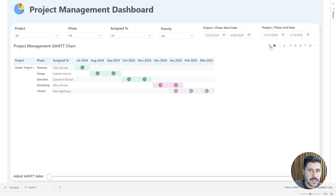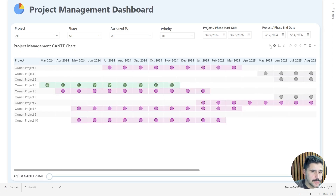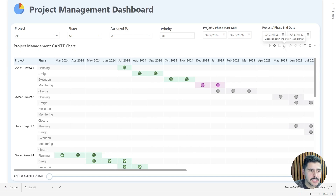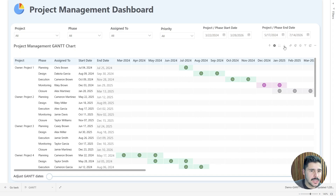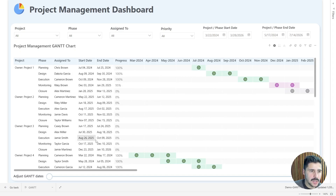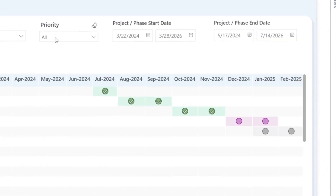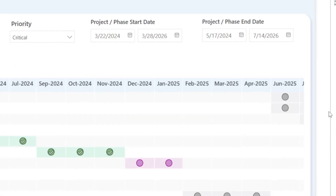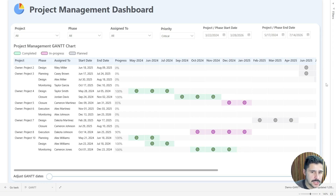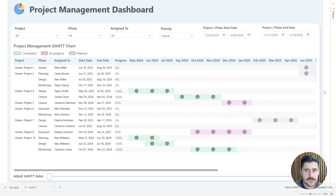I can drill back up to see the summarized view. Using the hierarchy drill-down, we can expand all projects to see their completion, in-progress, or planned status. We can also use the slicers — for example, filtering by priority to show only critical tasks and their current status. That's the layout we've built, and now let's head over to Power BI Desktop to show you how to build it.